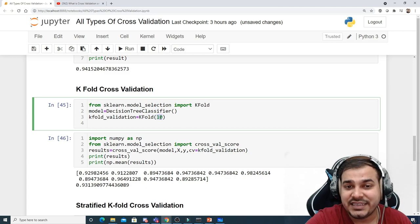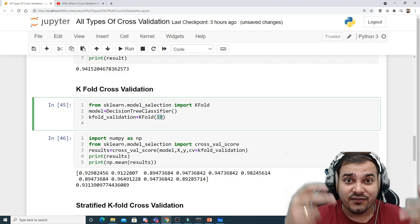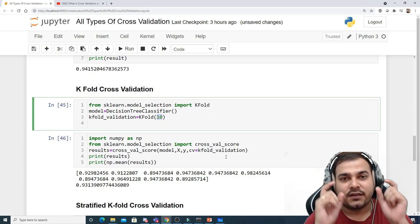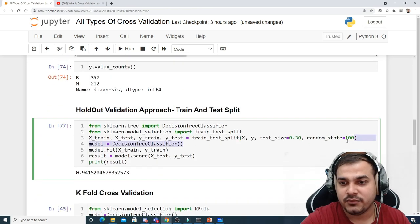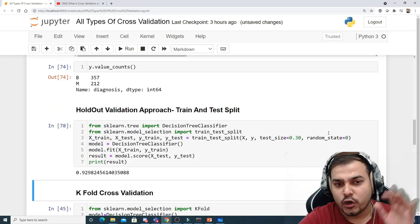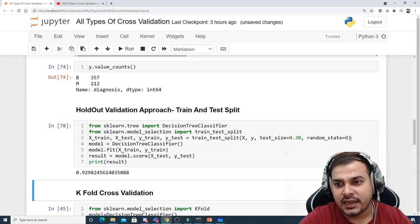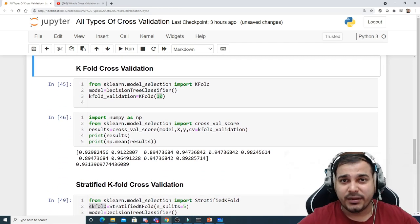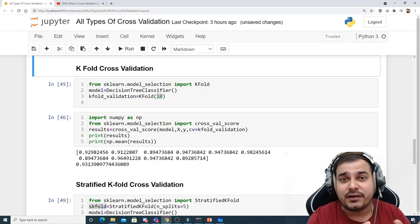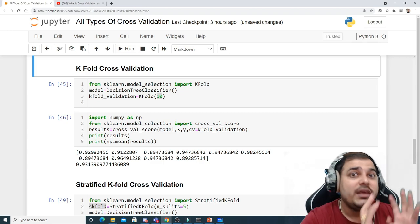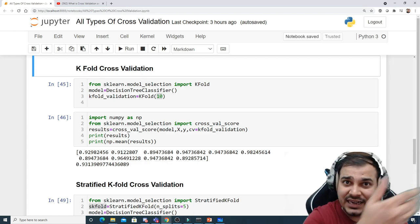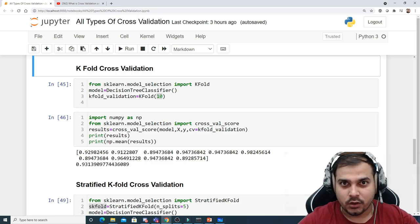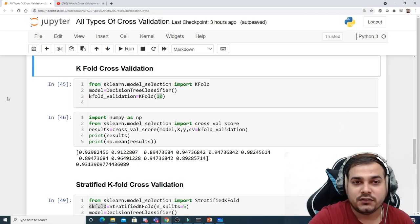The 10 splits means: in the first split a random state of 0 is used for a train-test split, then another split with a different random state, and so on. Multiple splits are taken, and for each split we apply our machine learning model and get a separate accuracy. If we are doing 10 splits, we get 10 different accuracy values. This is the importance of k-fold cross-validation.